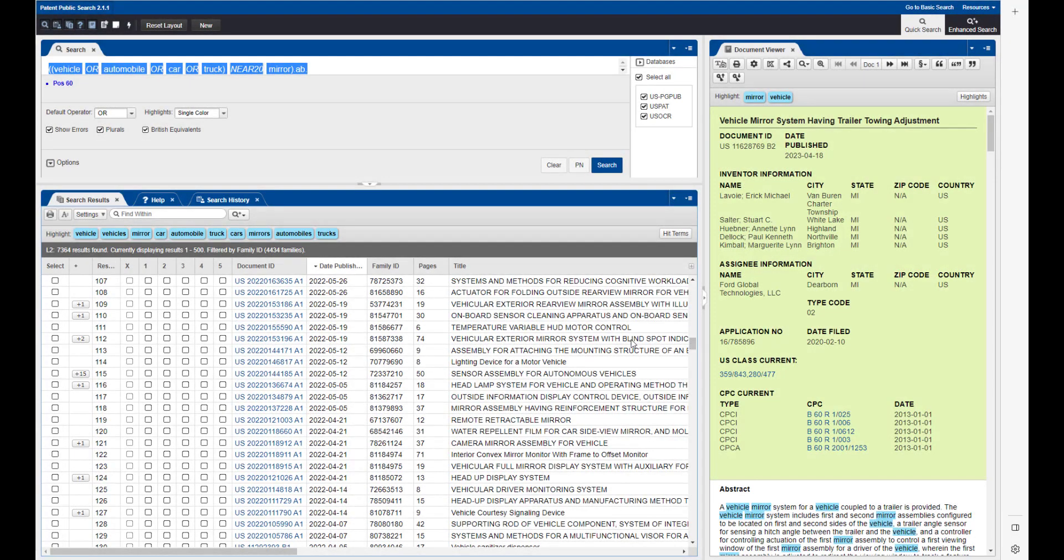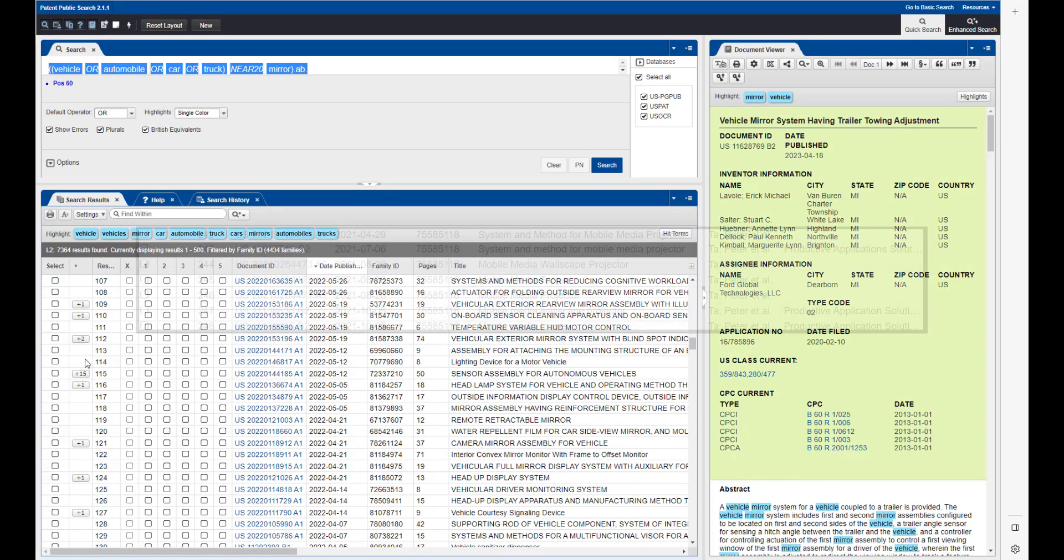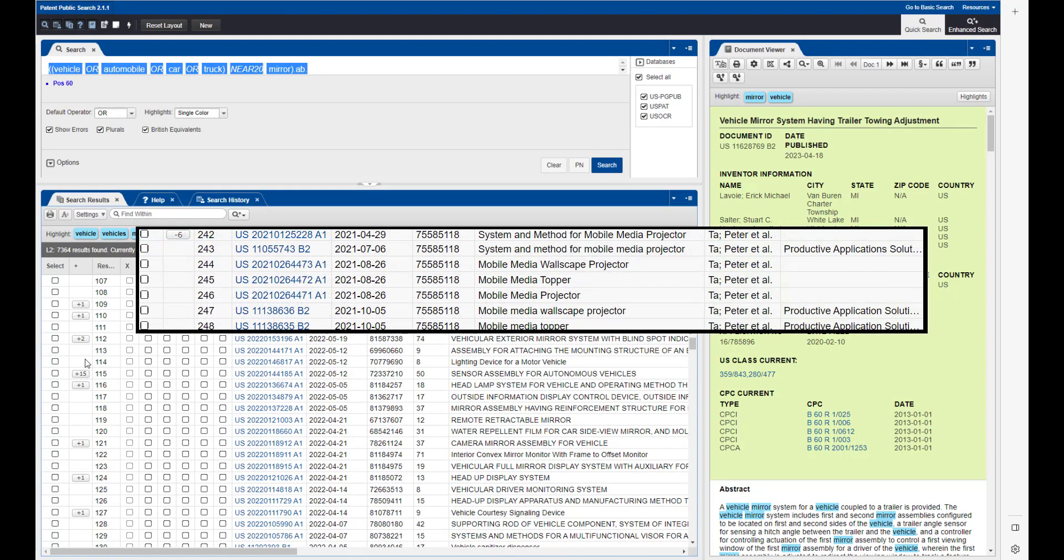A U.S. patent family is a group of U.S. patents or published patent applications that cover the same or similar technical content related to an invention.